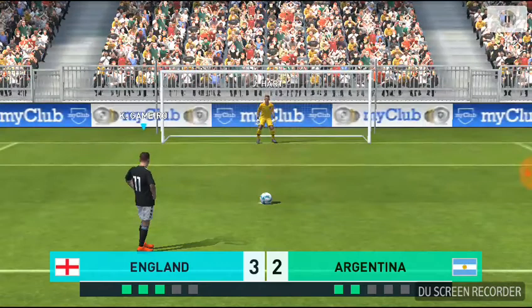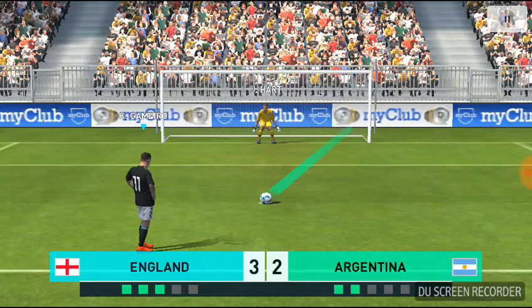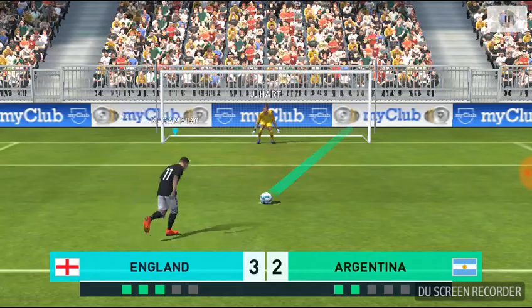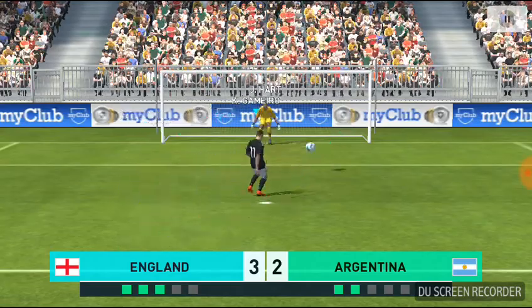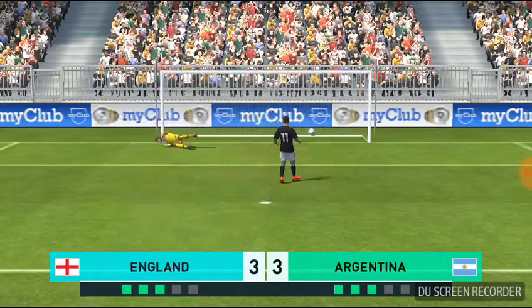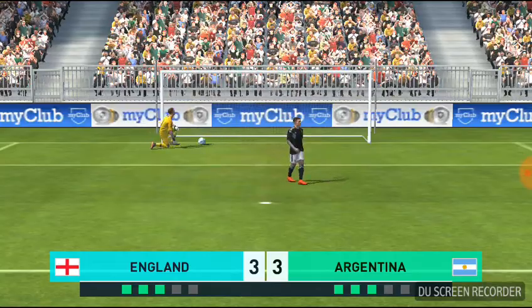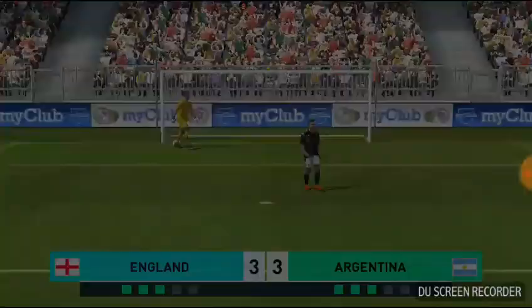The man who will take the third penalty. Coolly into the bottom corner. Three-three.